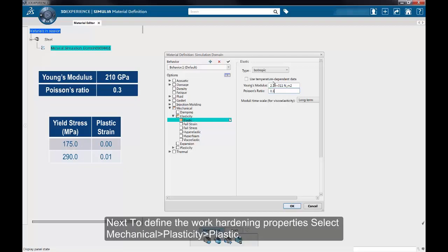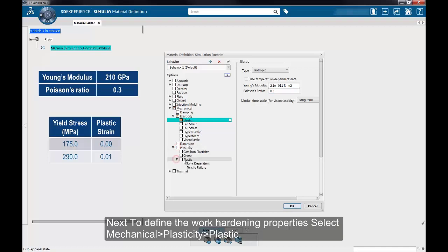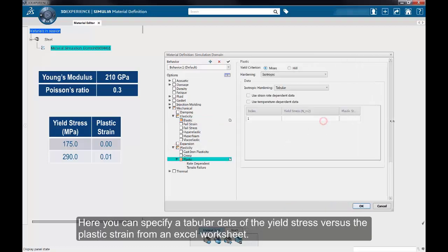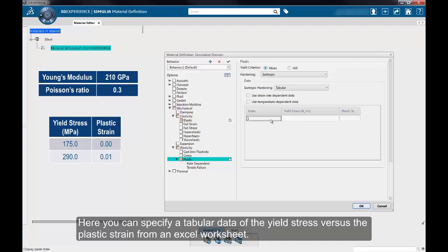Next, to define the work hardening properties, select Mechanical, Plasticity, and Plastic. Here you can specify a tabular data of the yield stress versus the plastic strain. For this particular material model,